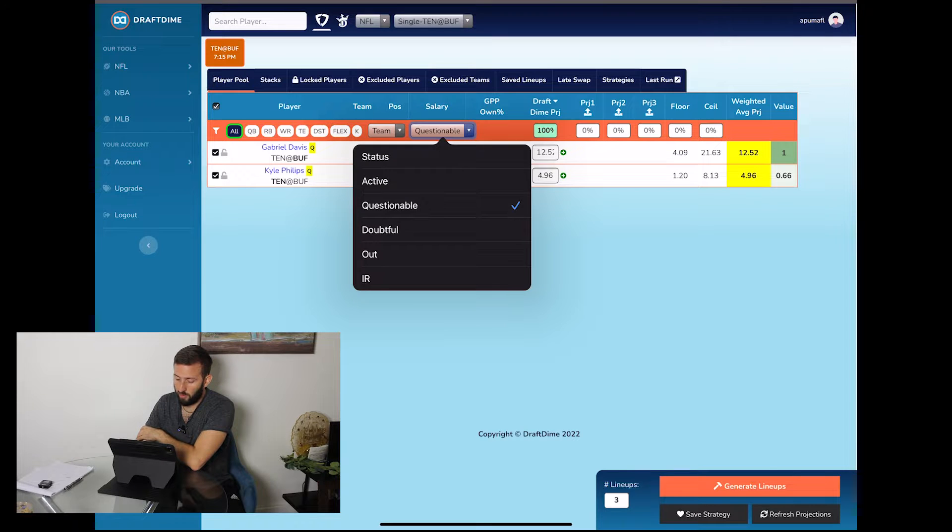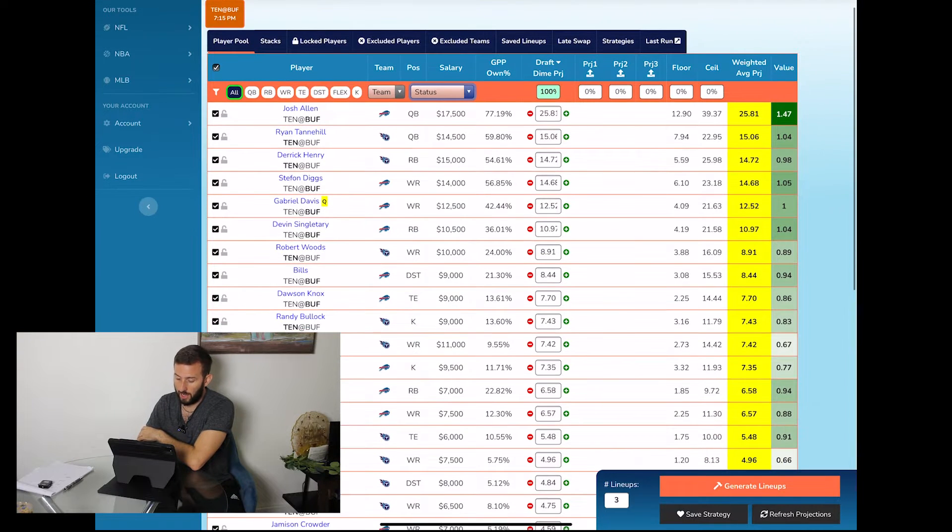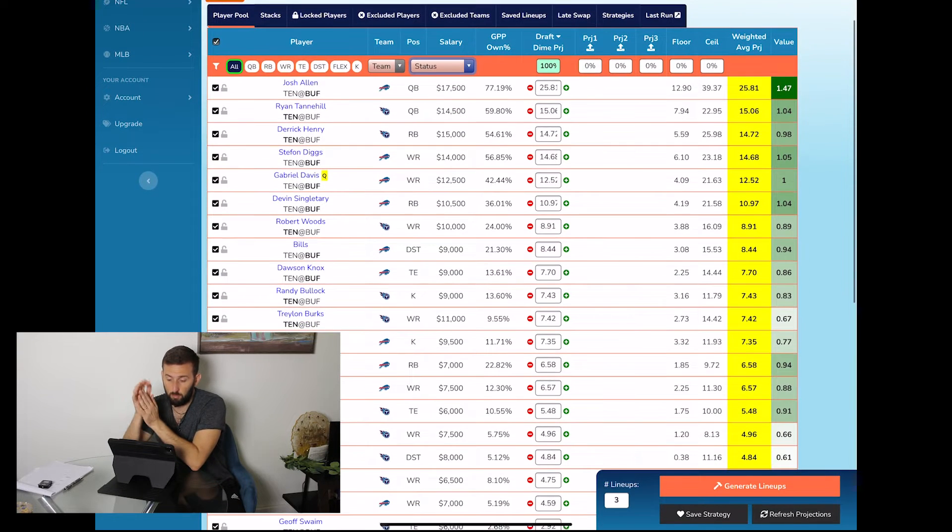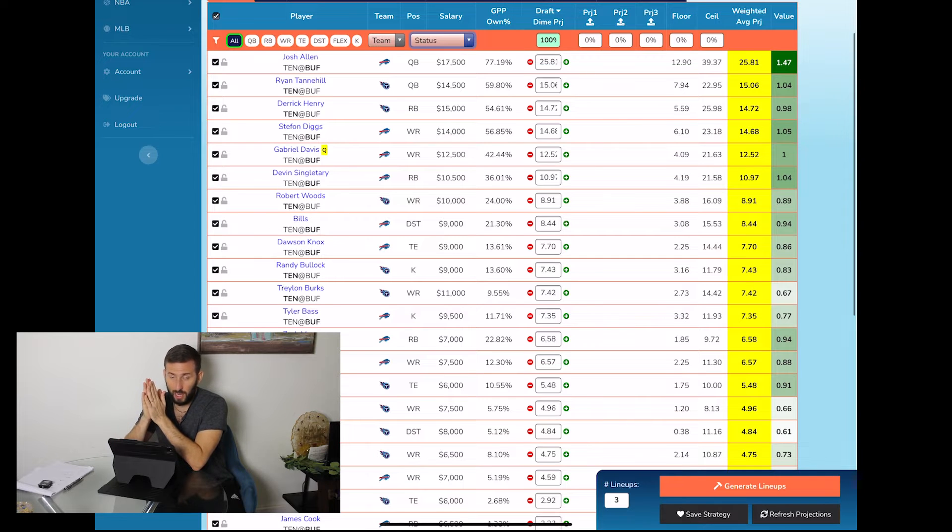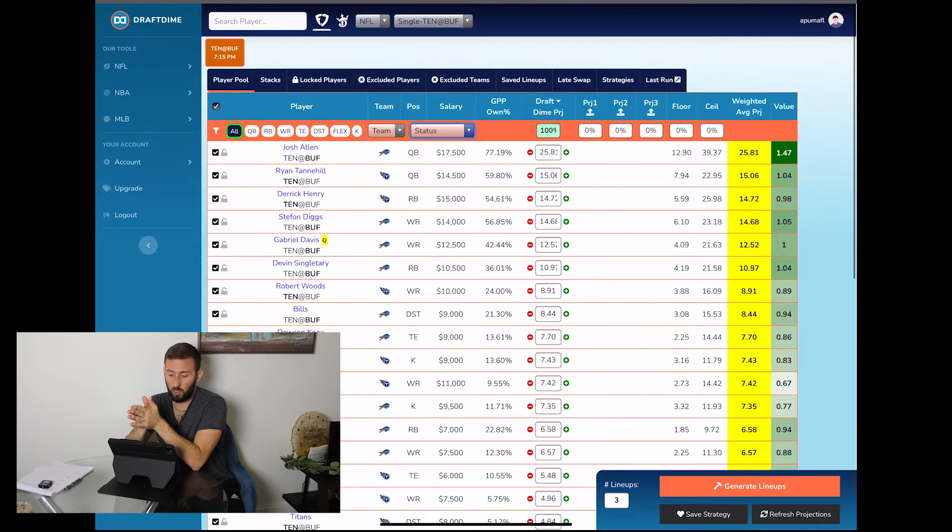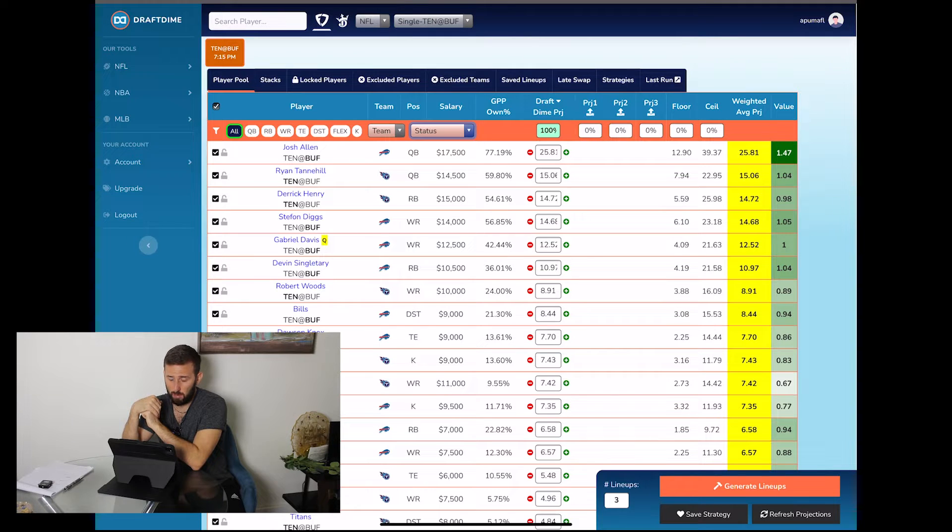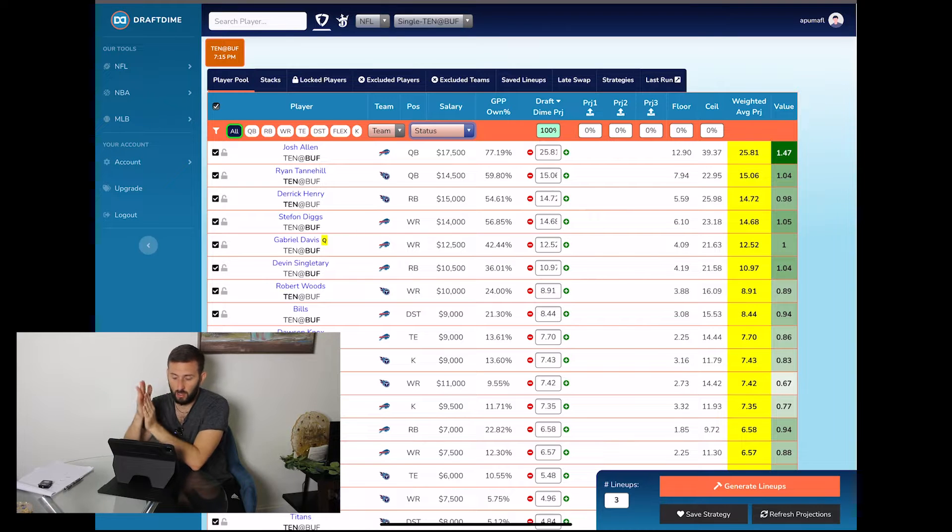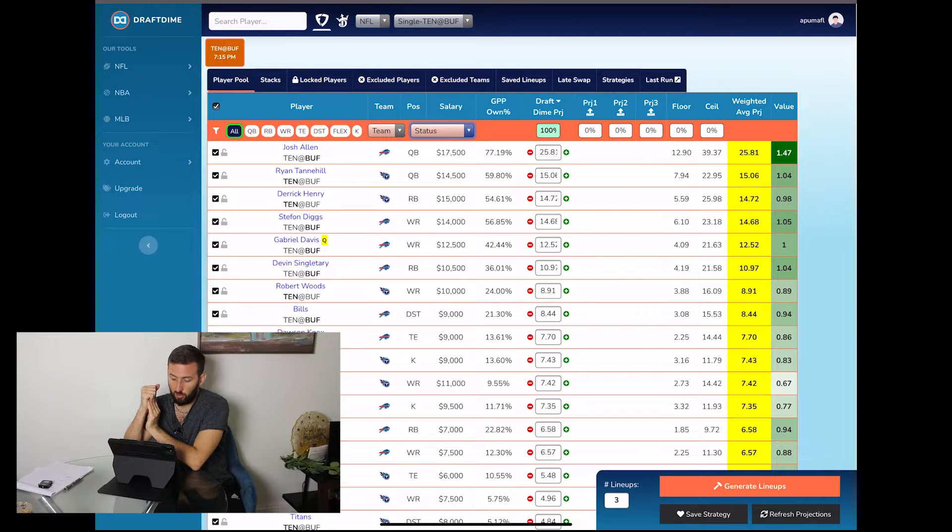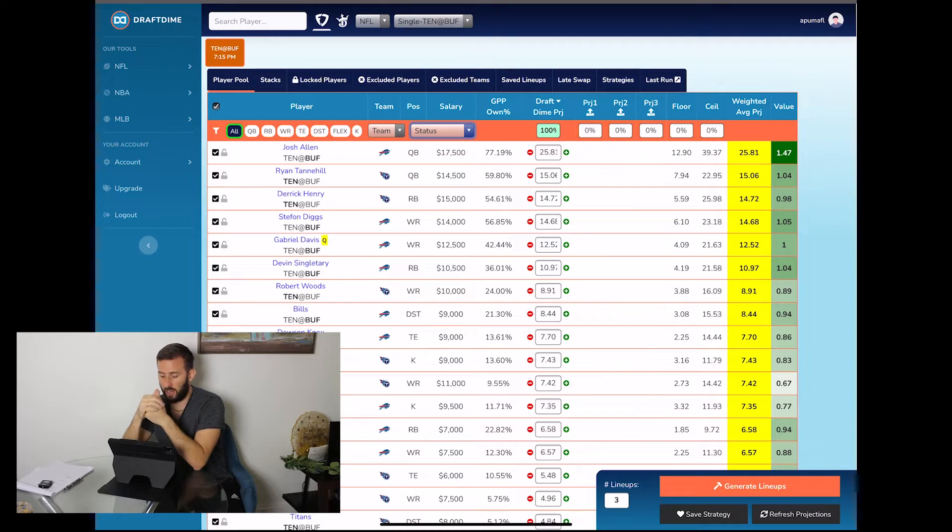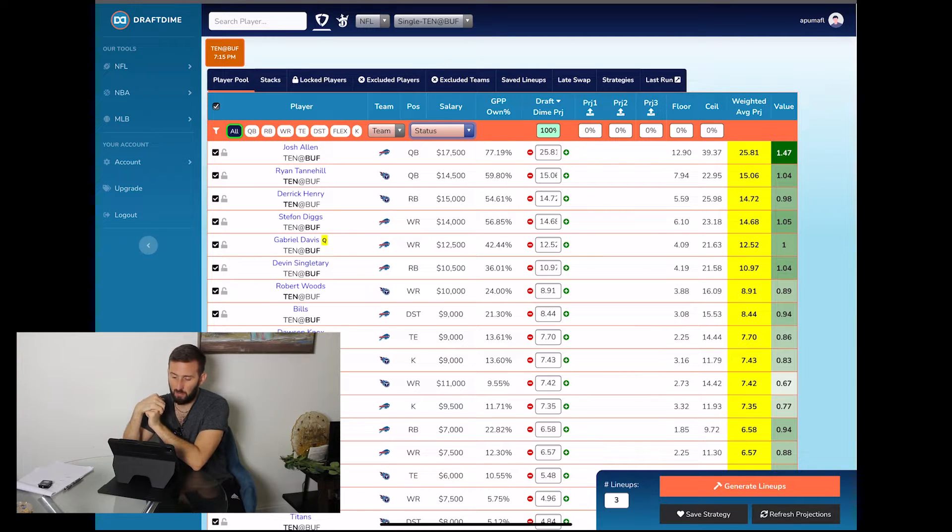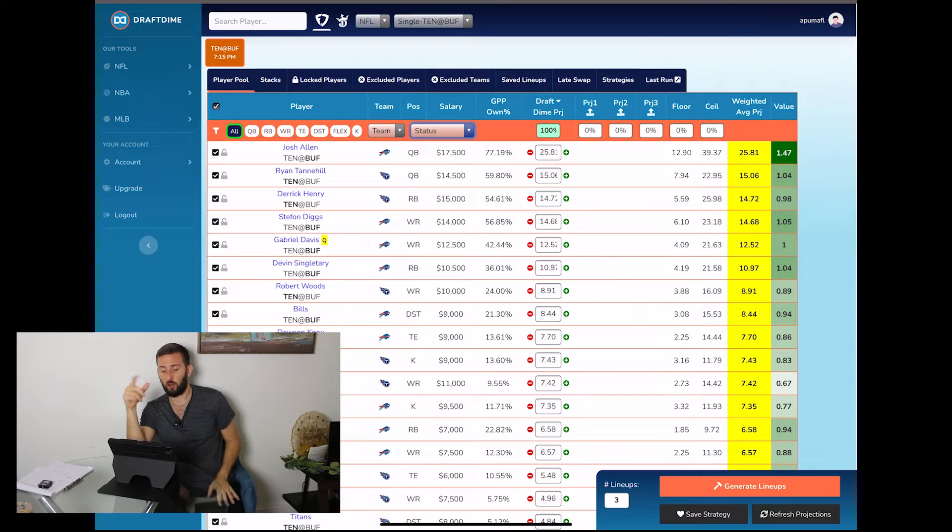Now as far as potential MVP targets for the single game slate, I mean Josh Allen, the gap between him and the next best person Ryan Tannehill is 25.8 fantasy points versus 15 fantasy points projected for Ryan Tannehill. I can't really see many scenarios where Josh Allen is not the MVP.